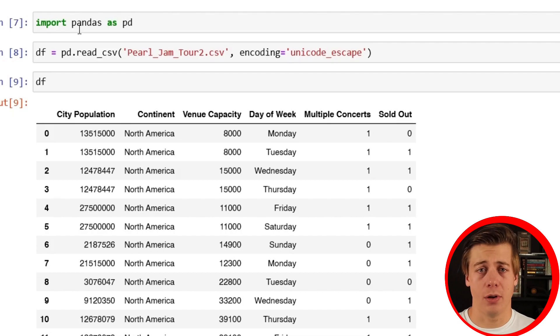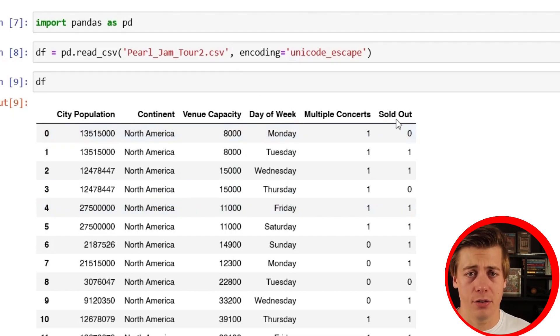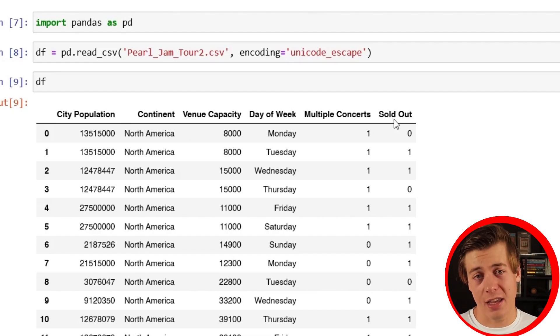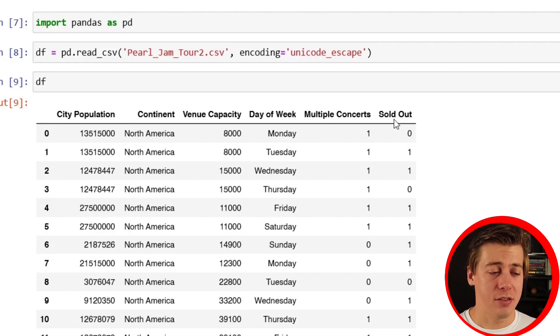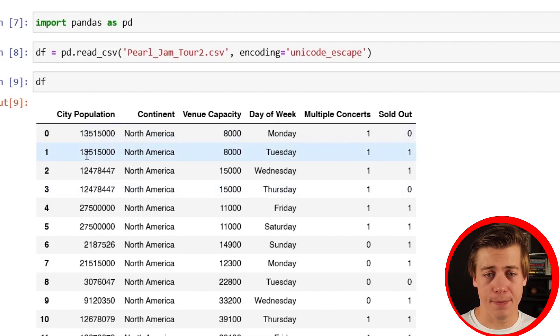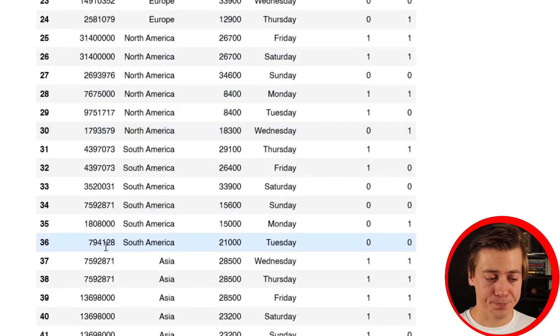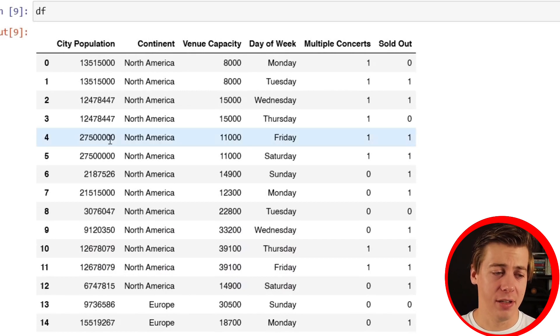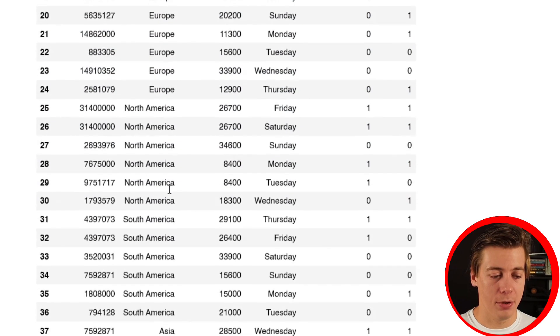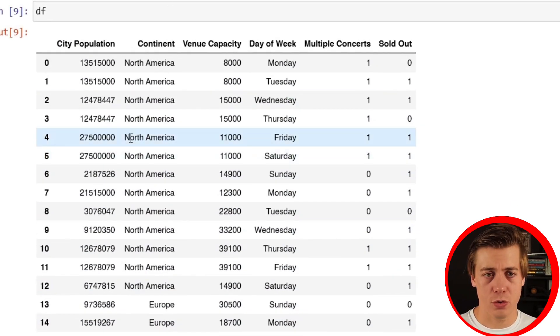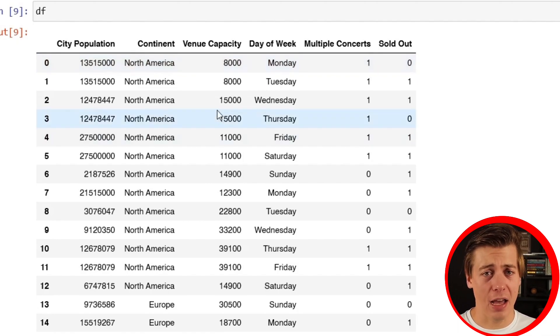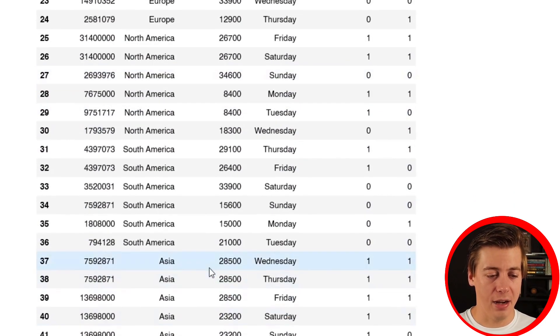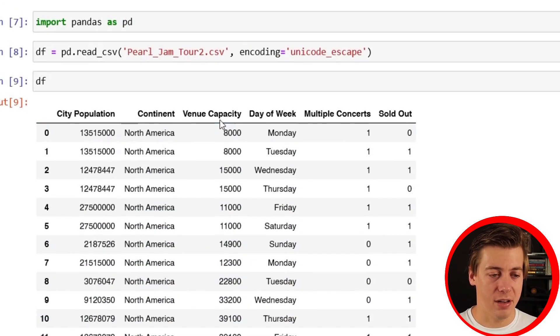So we have our dataframe over here. Let me explain how this works. Pearl Jam goes on tour all across the world and we're building out a classification problem, a binary one - sold out is either zero or one in the city. Realistically there's probably a ton of data that goes into if a concert sells out, and Pearl Jam pretty much sells out every concert they play at, but in this example I'm going to assume they don't. First off, we have the city population. I actually generated these through ChatGPT - I said put different, like 42 different values for city population and I just threw some over here. Then we take a look at continents: North America, Europe, South America, and Asia, pretty much where Pearl Jam tours quite a lot.